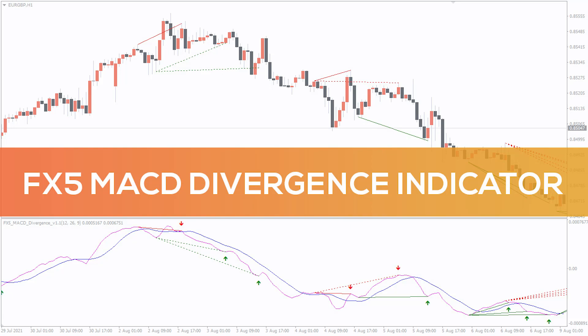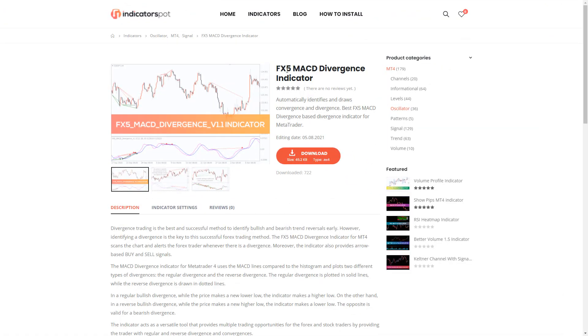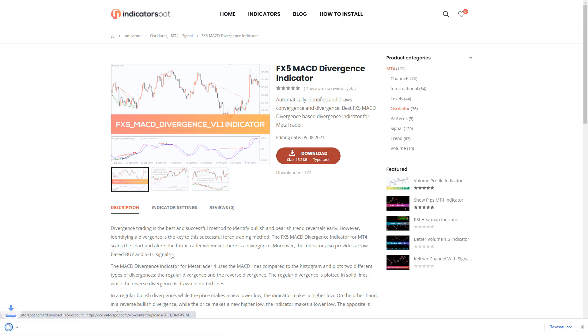Hey fellow traders! In this video we're going to take a look at the FX5 MACD Divergence indicator for MT4. You can download the indicator by the link in the description below.